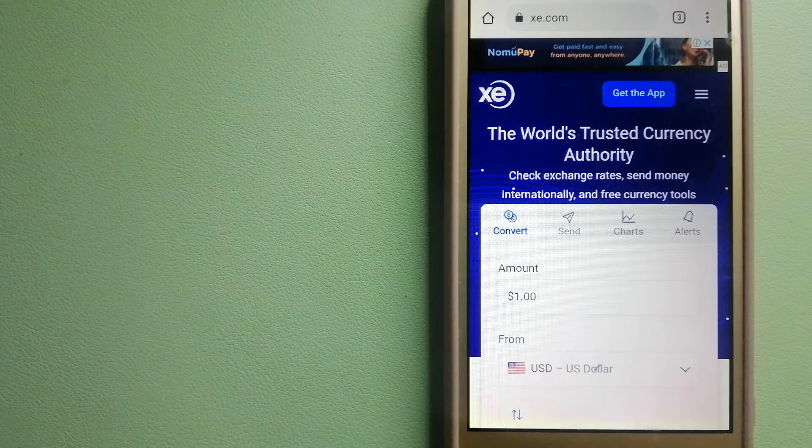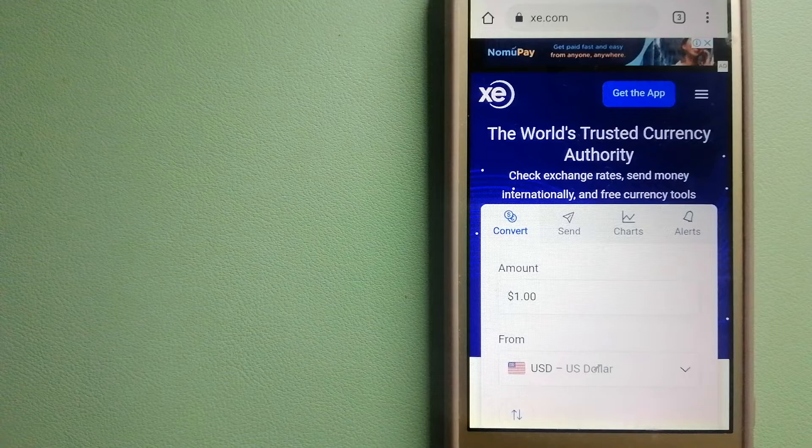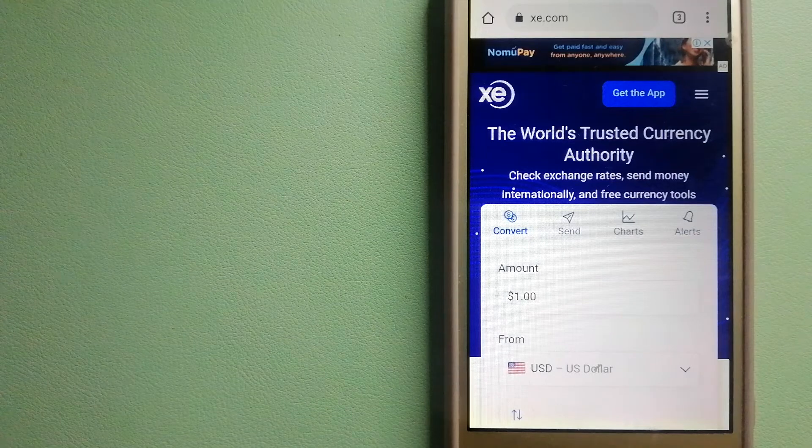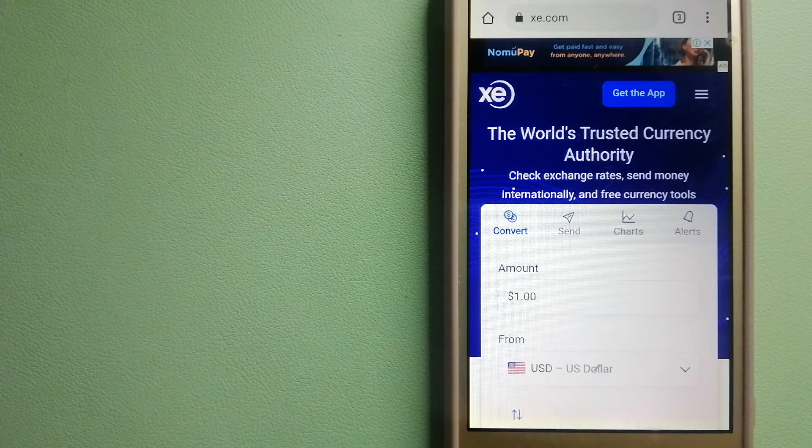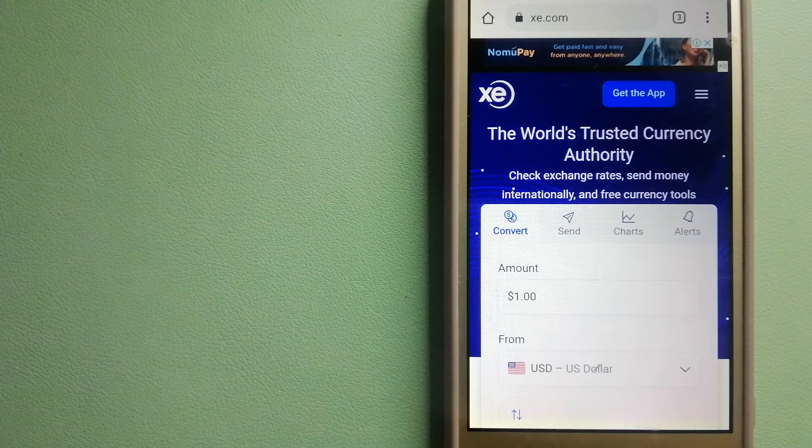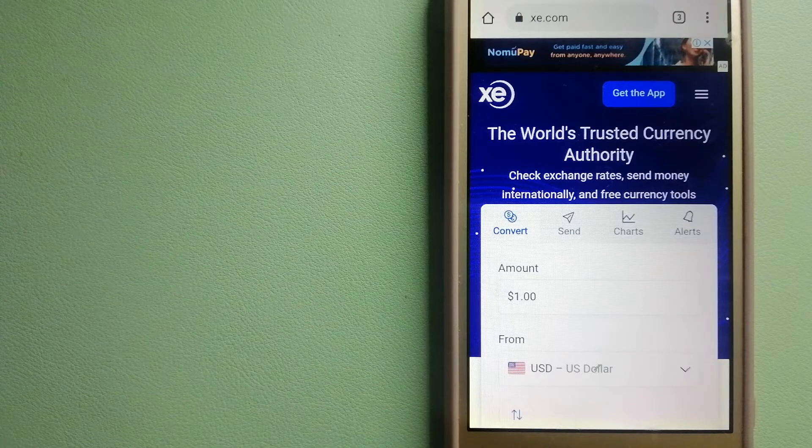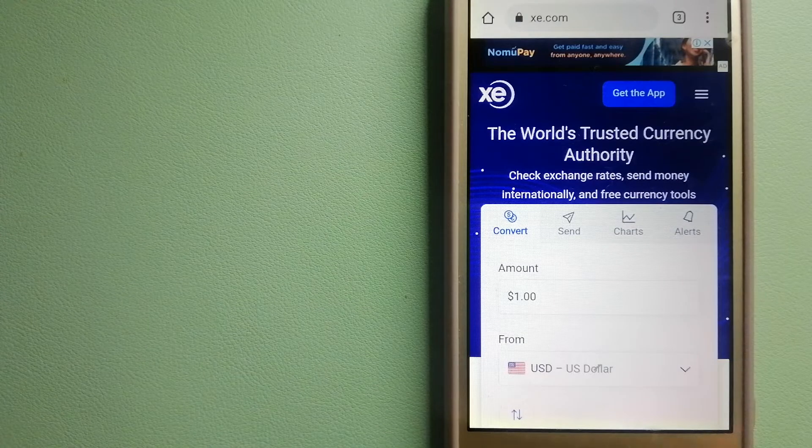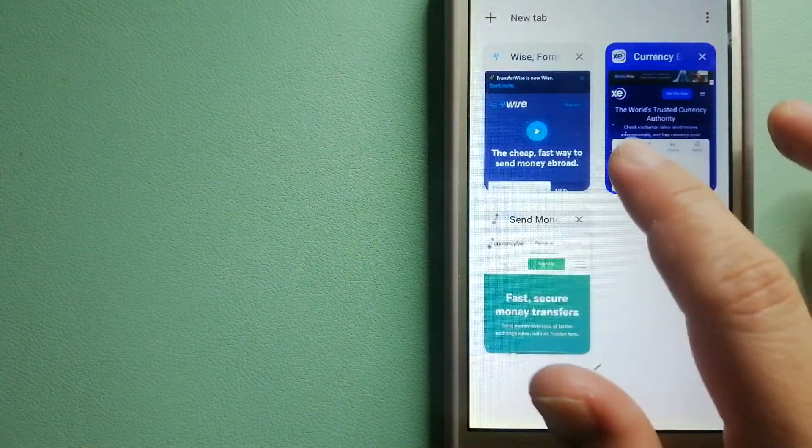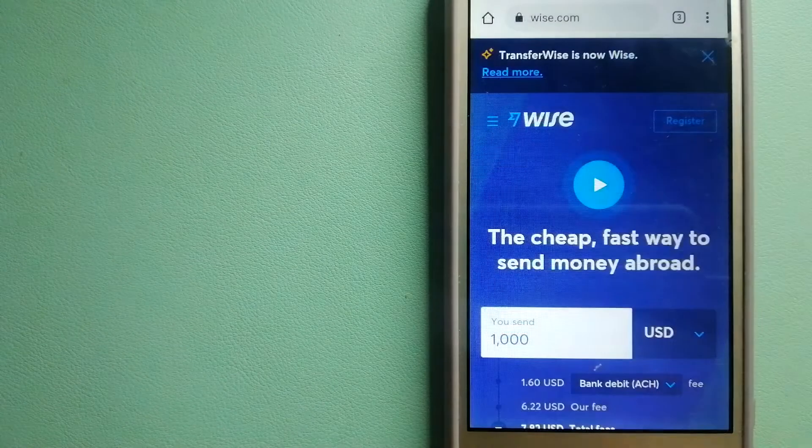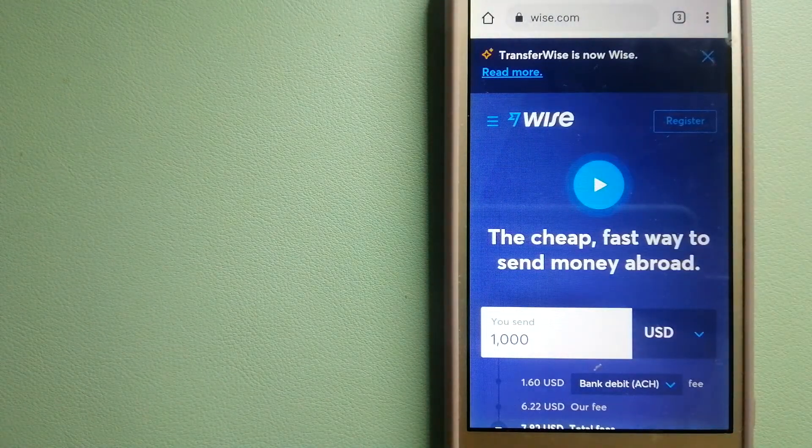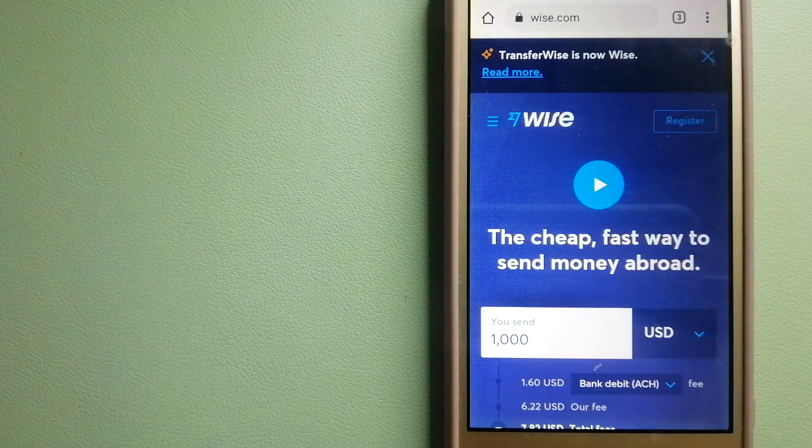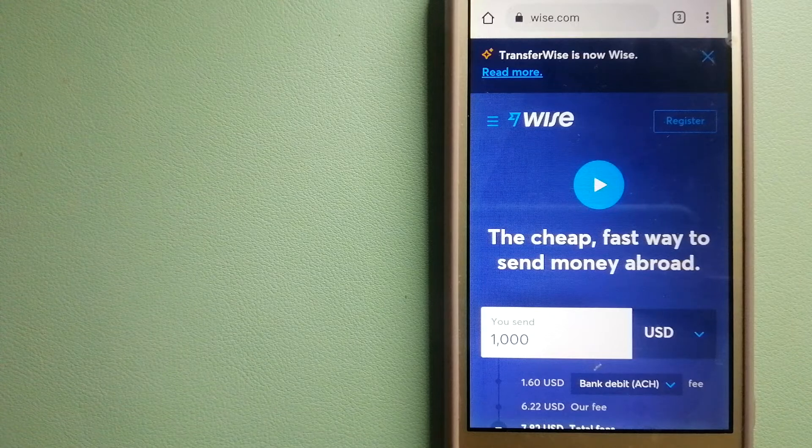To know more about XE Money Transfer, check the video description. The third option is Wise, formerly TransferWise. People on every continent around the world are choosing Wise to help them live, travel, and work internationally. They have the fairest and easiest way to send money overseas.